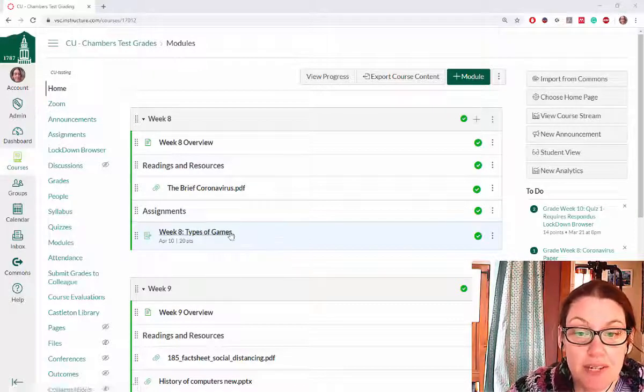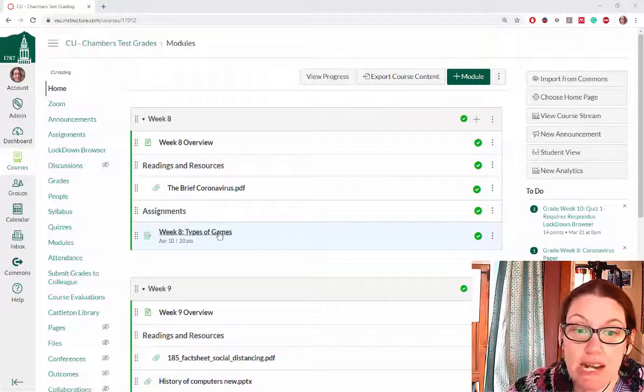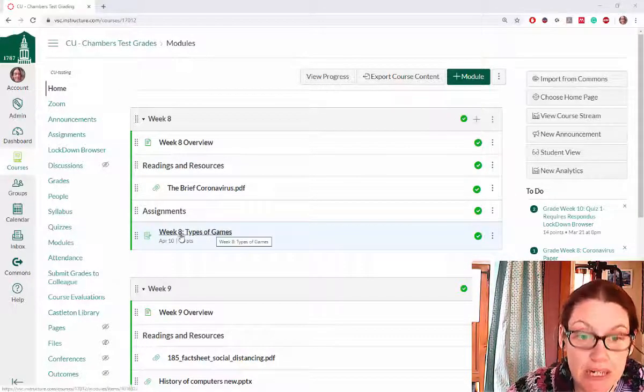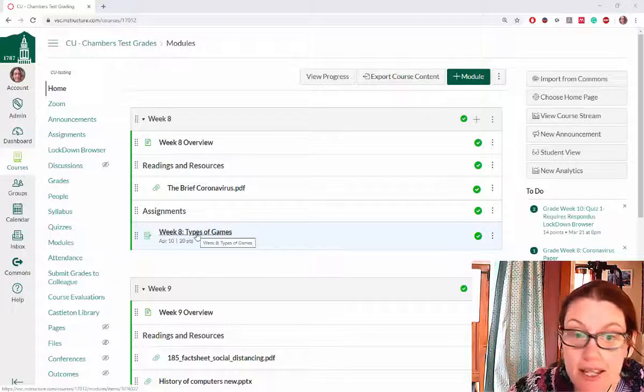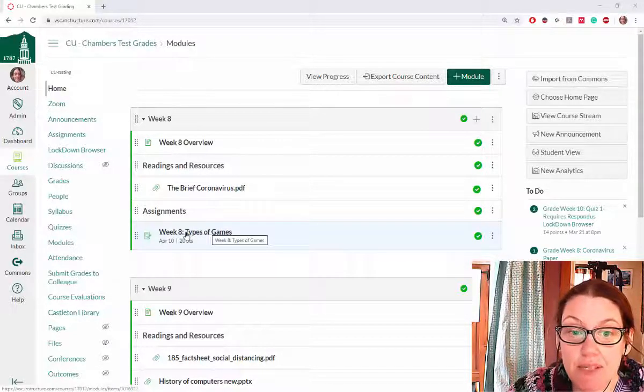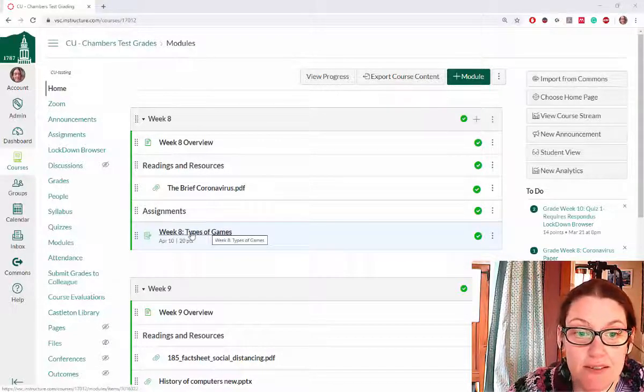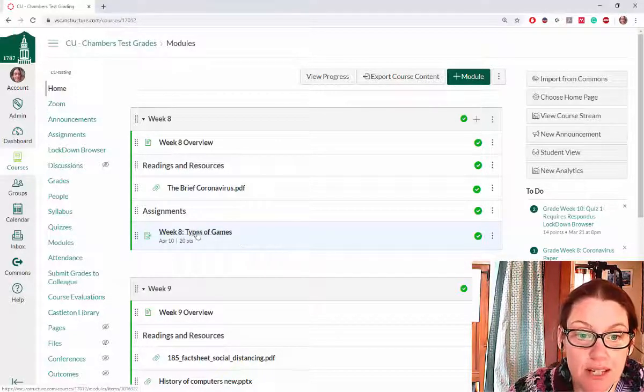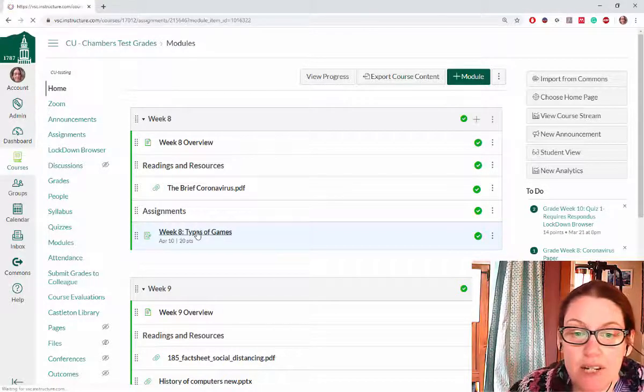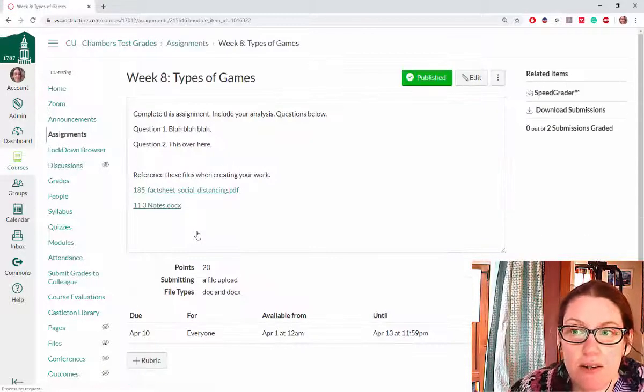We're going to go ahead and click on the assignment within Canvas. I'm just going to click that assignment and give it a minute to load.